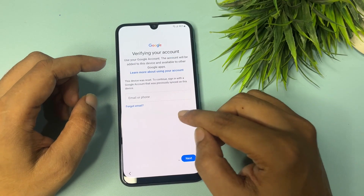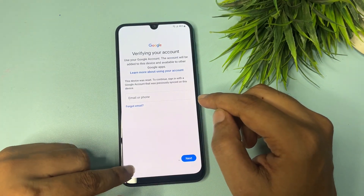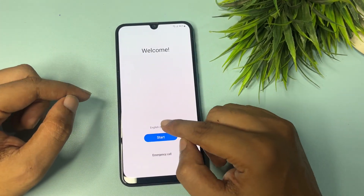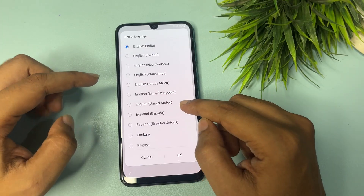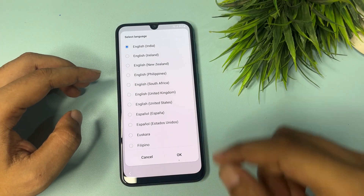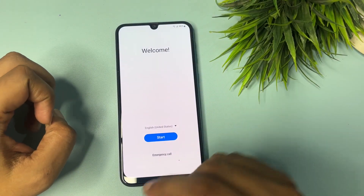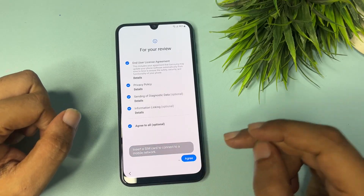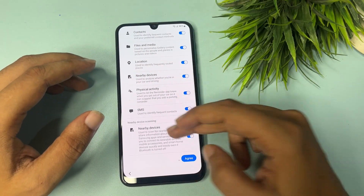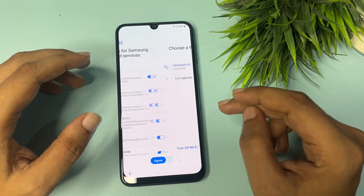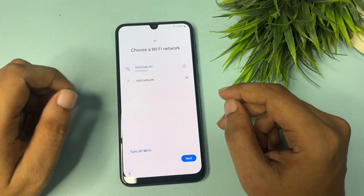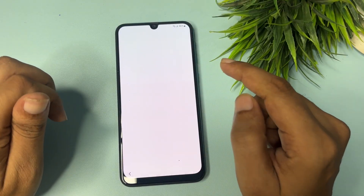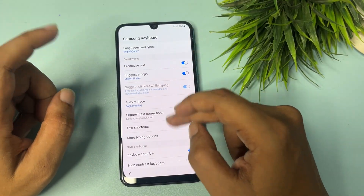First, reach the starting welcome page. From this page, change your language — select and change from English India to English US, then tap OK. After that, tap the Start option, agree to all, and agree. On the next page you don't have to do anything — go to the next page. Here you will tap on the 'Add Network' option, where you'll get a Settings option — tap on that Settings option.